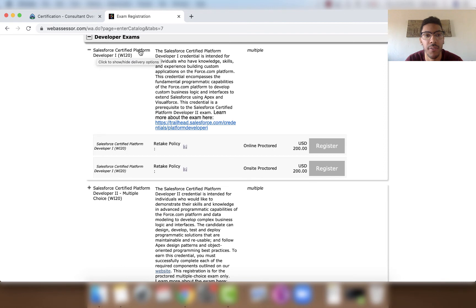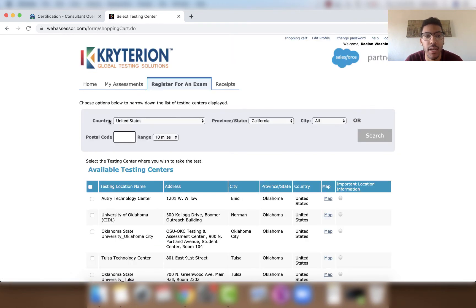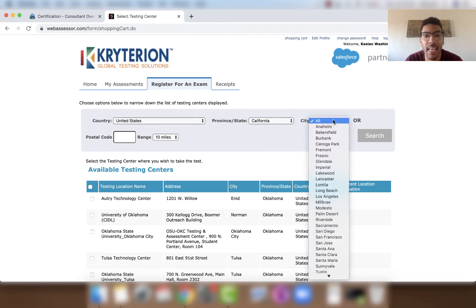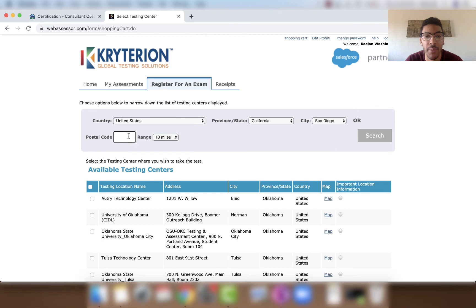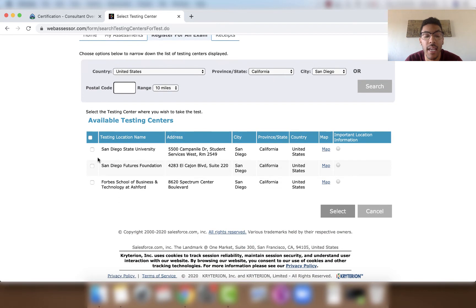We're going to register for the Salesforce Certified Platform Developer 1 exam. Click 'On-site' and then click Register. You'll be brought to a screen where you choose your country, state, city, and postal code. I'll choose United States, California, San Diego. You can enter a postal code or leave it blank and click Search. Three available testing centers appear — I'll select the one near San Diego State University and click Select.